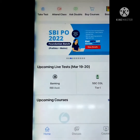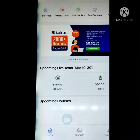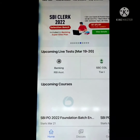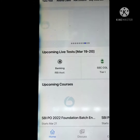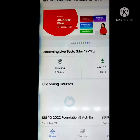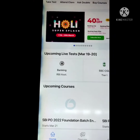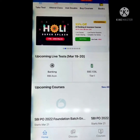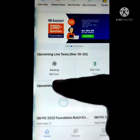Hi everyone, welcome back to my channel. Today I attempted the RBA Assistant live test, which is up to 19th and 20th March. I just attempted this mock test, so let's see what my score was and anyone who also attempted this mock test, please share your score. This is an upcoming live test in banking RBA Assistant.